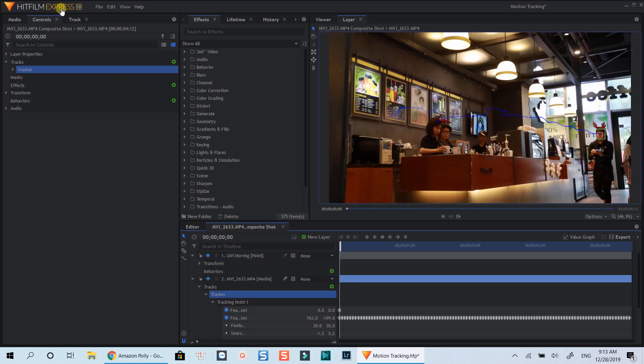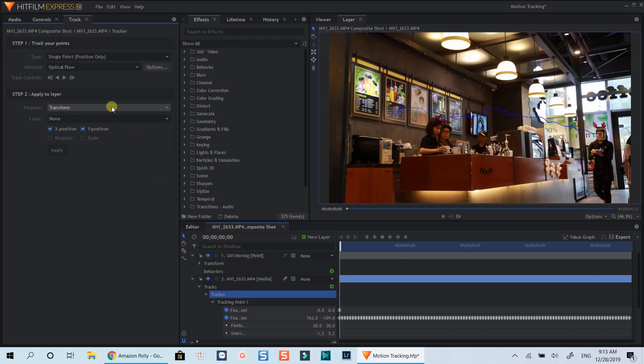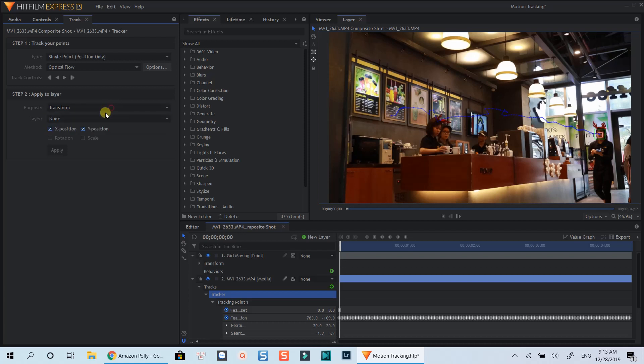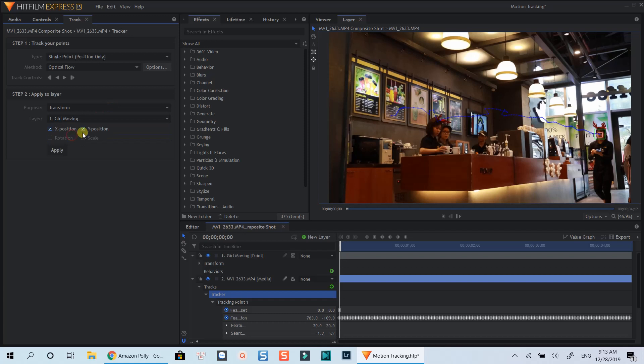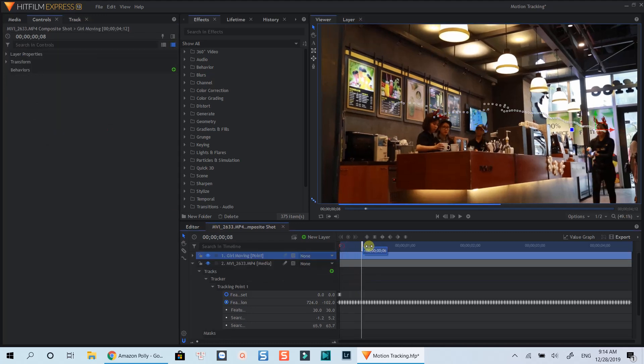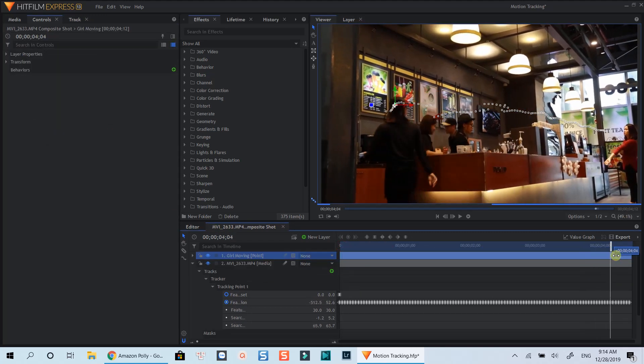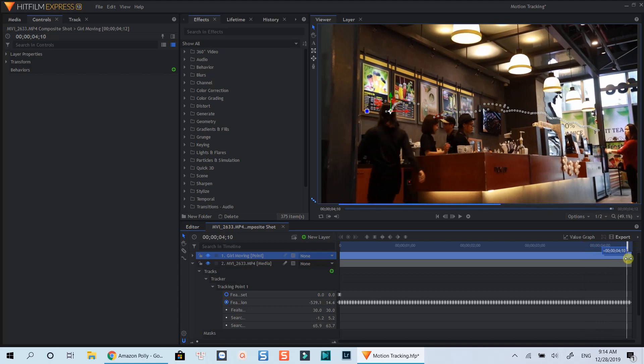Now select Tracker again. Apply our tracking data to the new layer we've just created. Select Apply and we have a new layer with the tracking data inside. When you click on this layer, we can see the tracking motion path on the preview window.